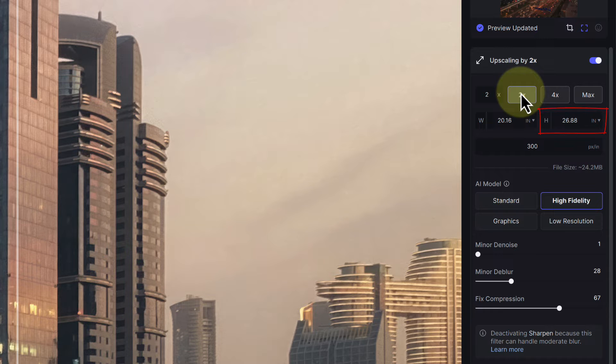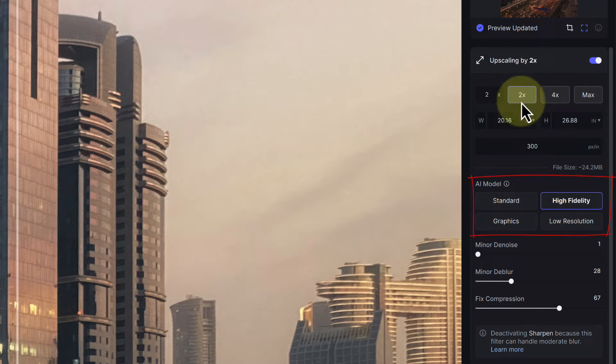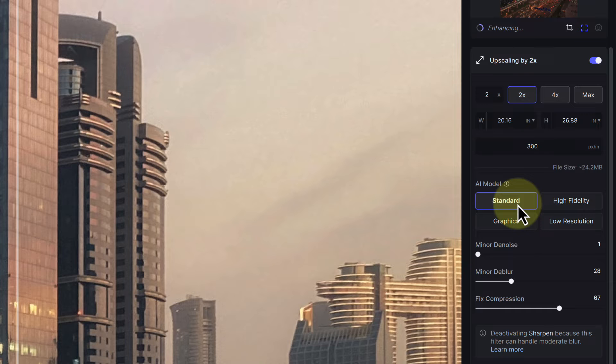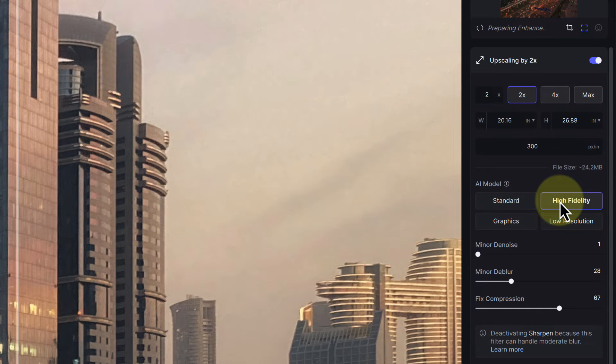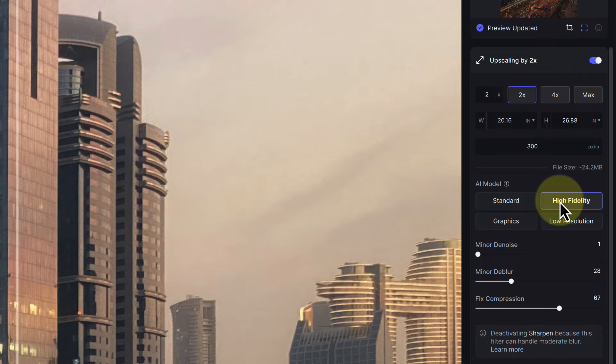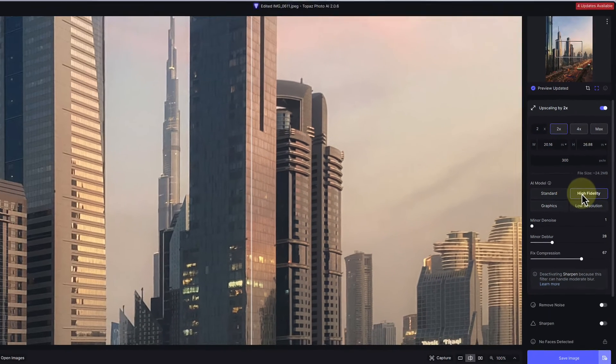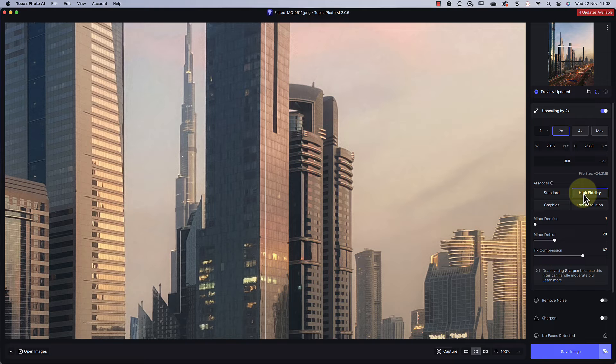Now we can see the long edge of the image is around 27 inches, so it's more than enough for my print. Below this, we then have four different AI models to choose from. For most photography, the standard or high fidelity options appear to be best. The high fidelity model is really for images taken with a high-quality camera. For my iPhone SE image, the standard model also works well.